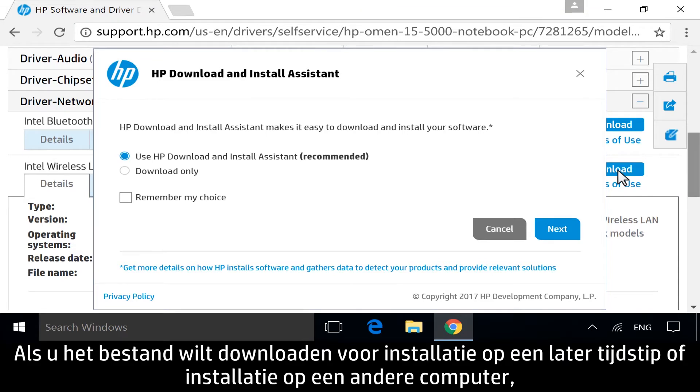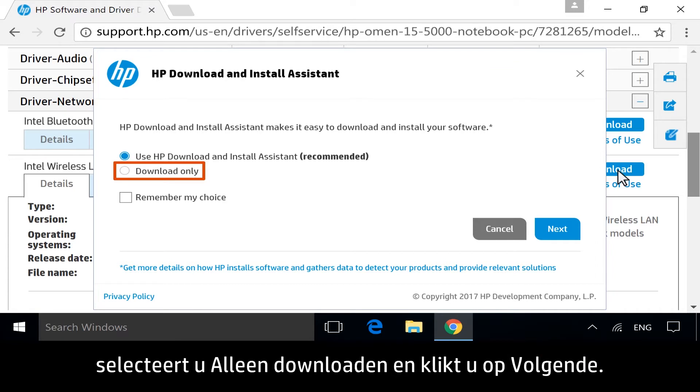To download the file to install later, or on another computer, select Download Only and then click Next.